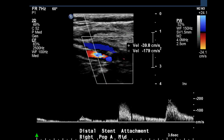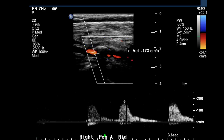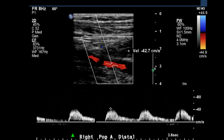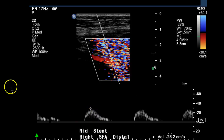And again, the pre-velocity increase and max site: we have basically 40 cm per second to an increase of 179 cm per second. Continuing on and taking several more velocities, they went back to the mid-stent distal SFA, just showing the abnormal waveforms here — this blunted monophasic waveform.